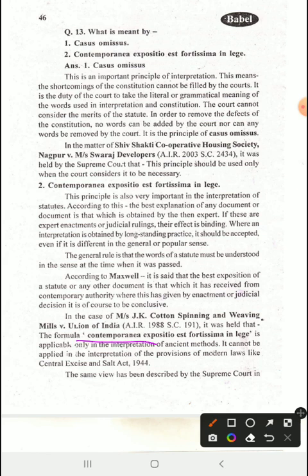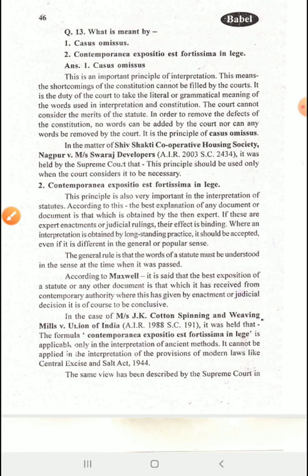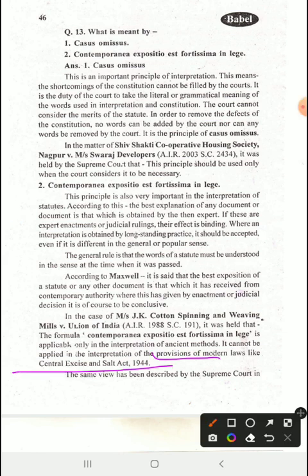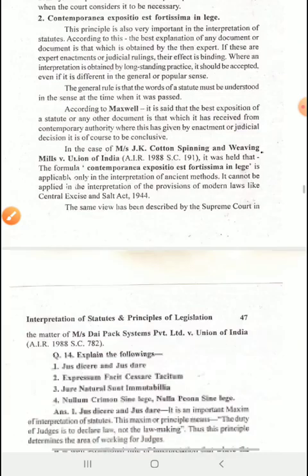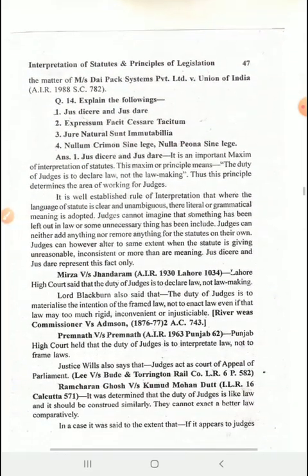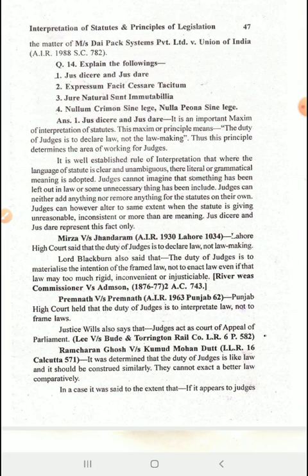In that case it was held that Contemporanea Expositio Est Fortissima in Lege is applicable only to the interpretation of ancient statutes. It cannot be applied in the interpretation of modern law like the Central Excise and Salt Act, 1954. The Supreme Court affirmed the same view, stating that this maxim was possible in ancient times but is generally not applicable in modern law today.